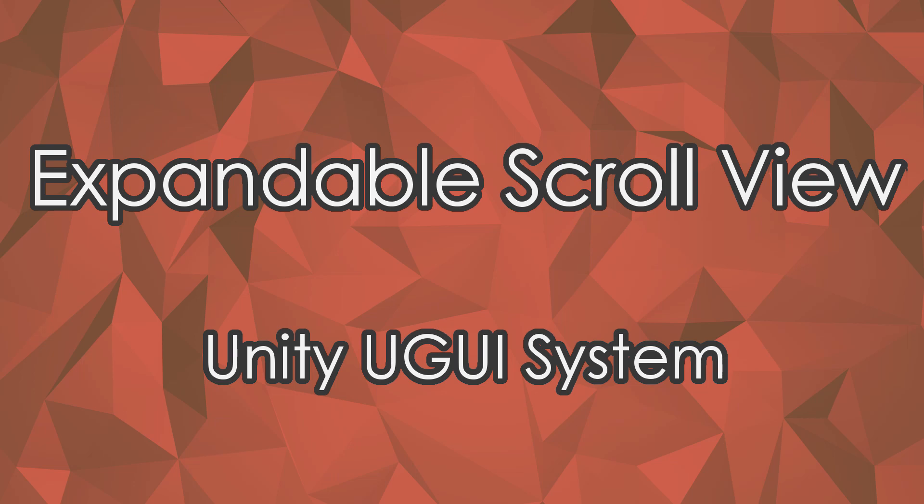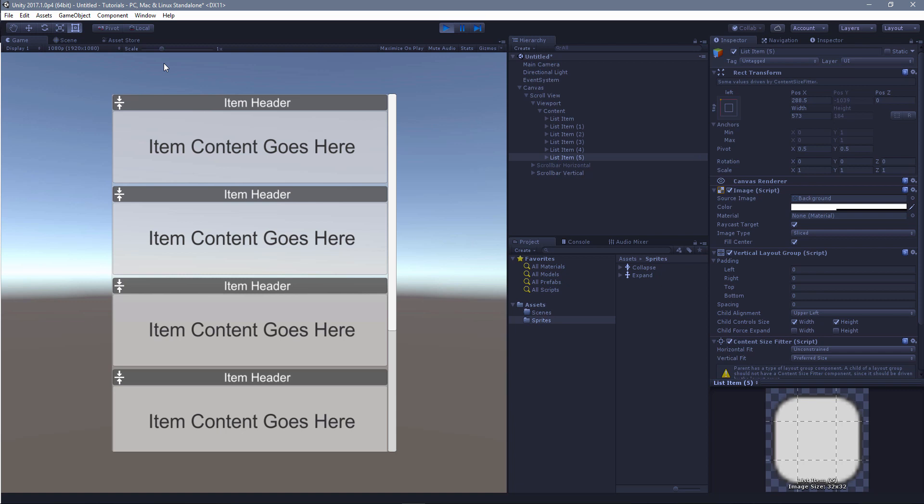So I wanted to make this tutorial for myself as much as anybody else. I was working on my current project, working on some UI, and I needed to make a scroll list that had expandable items in it that you could open and close, and the list would react in good time.